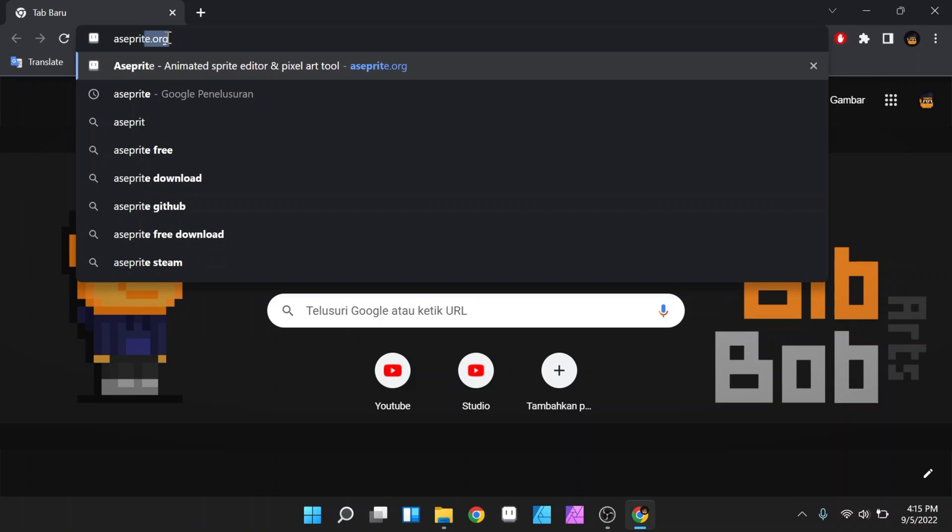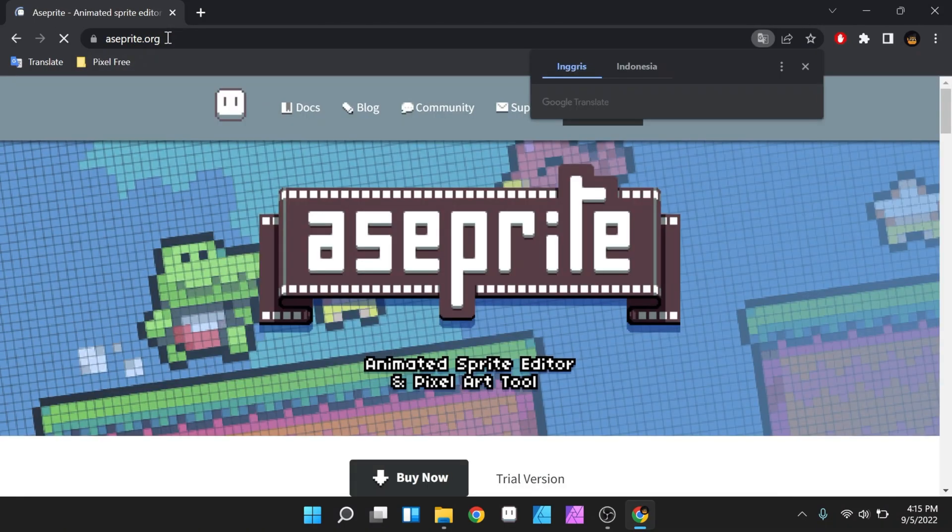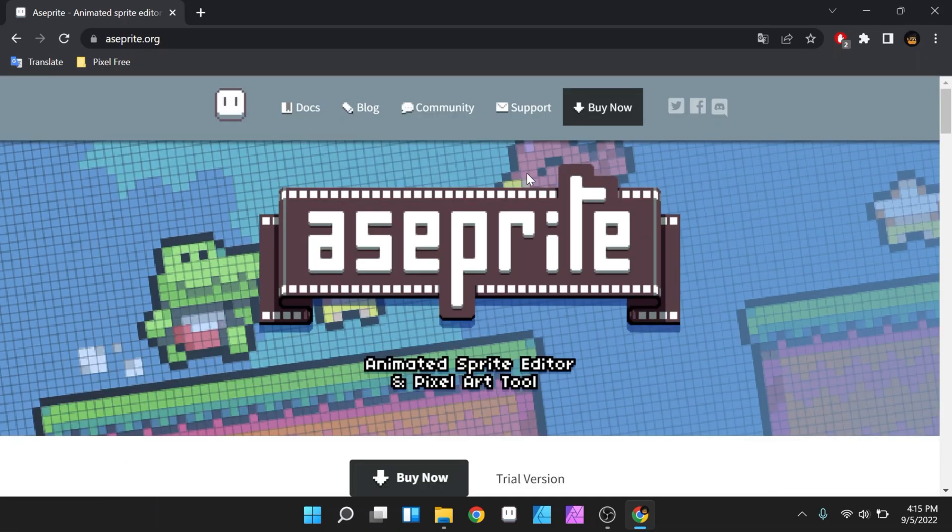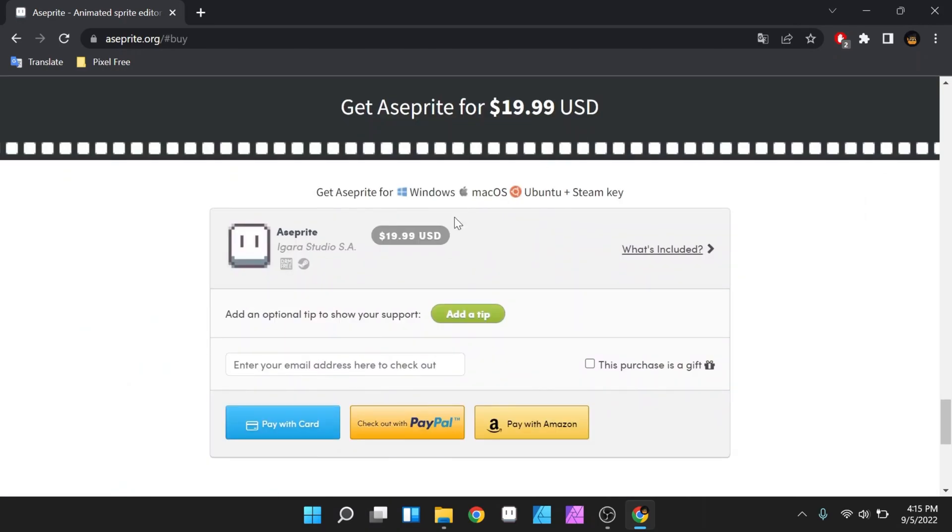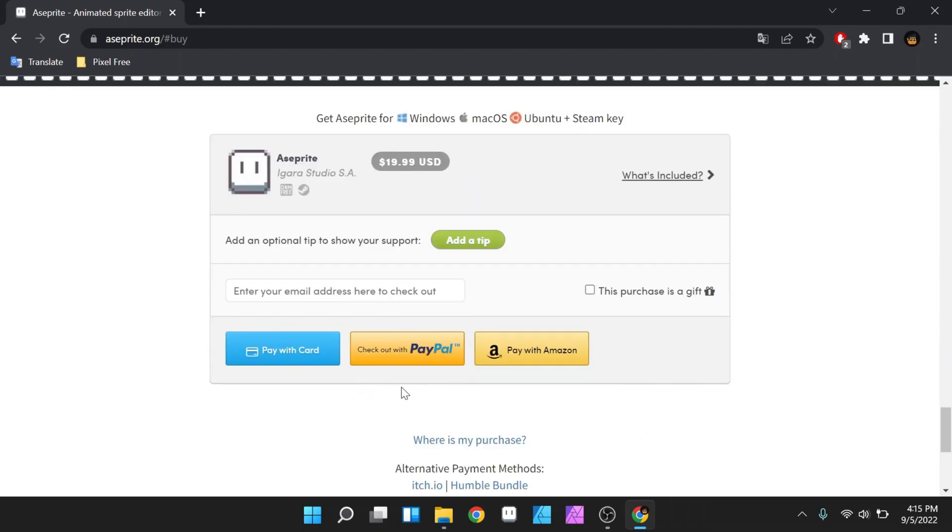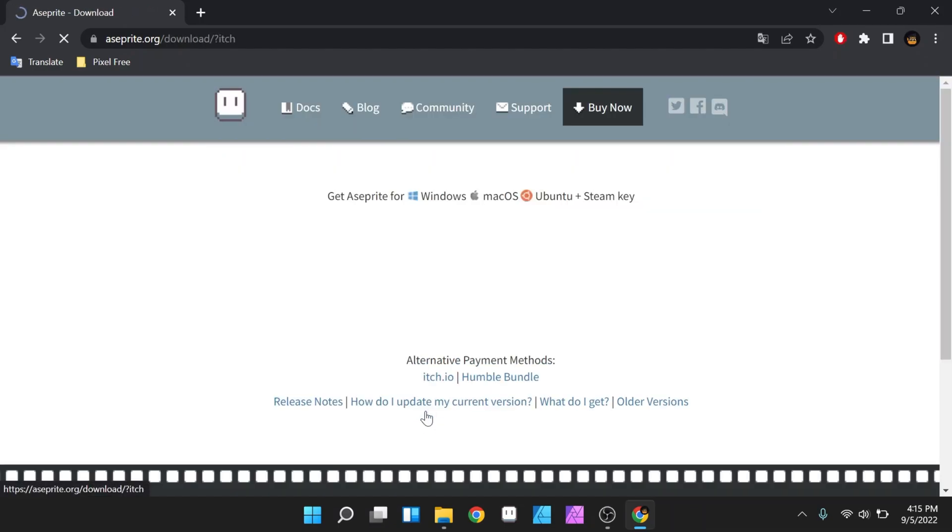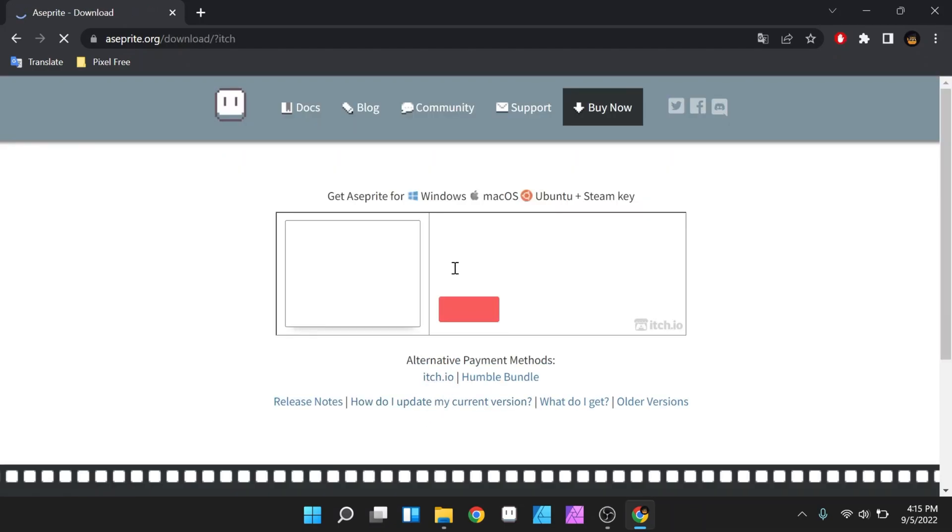First, you can visit the official website, which is aseprite.org. Then you can click the buy now button, which will direct you to the payment section. And in the payment section, you can choose the payment method you like. There is itch.io and the Humble Bundle.